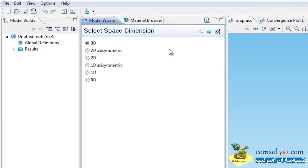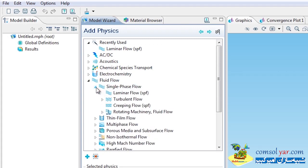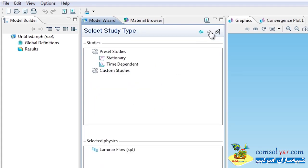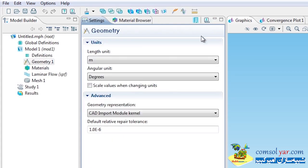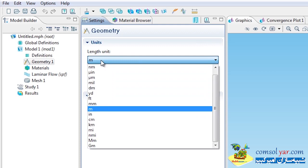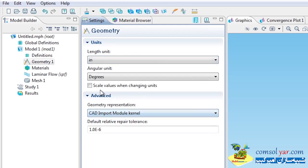I'll do File > New. This is a 3D problem, so I'll choose 3D and hit Next. I'll go into Fluid Flow, Single Phase, Laminar, then choose Stationary and hit Finish. The units need to be in inches, not meters, so I'll change that before bringing in the geometry.